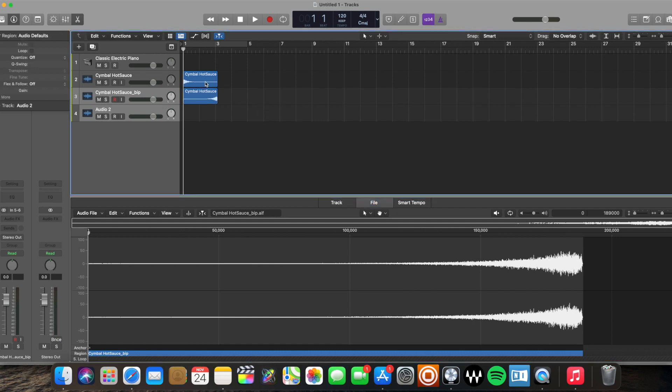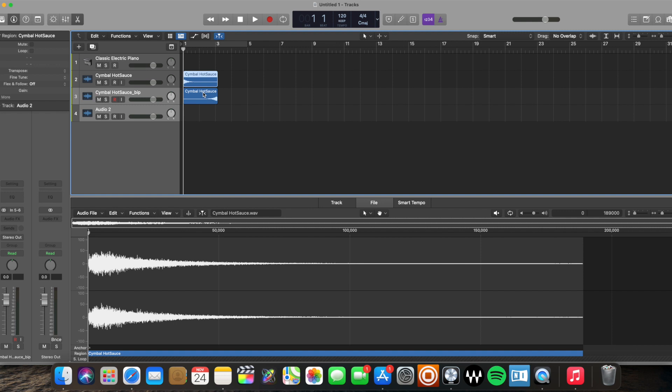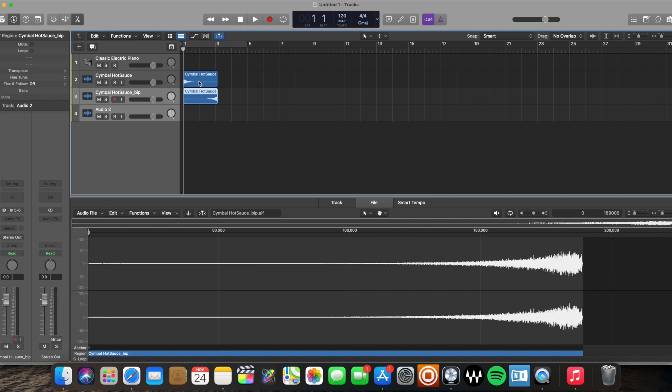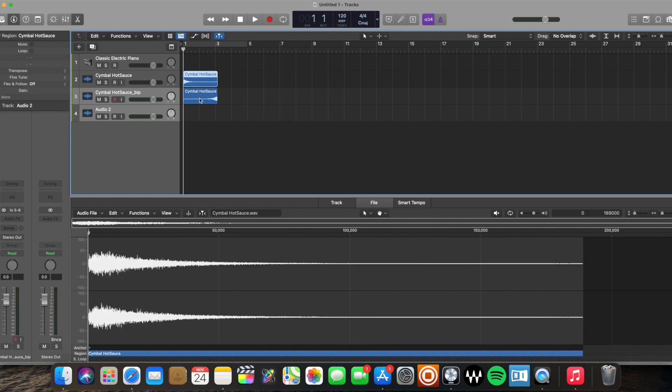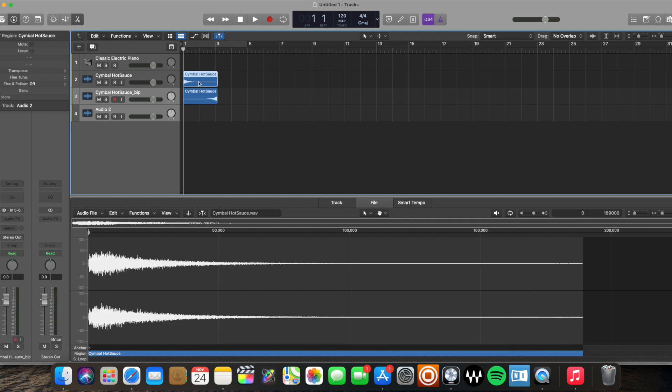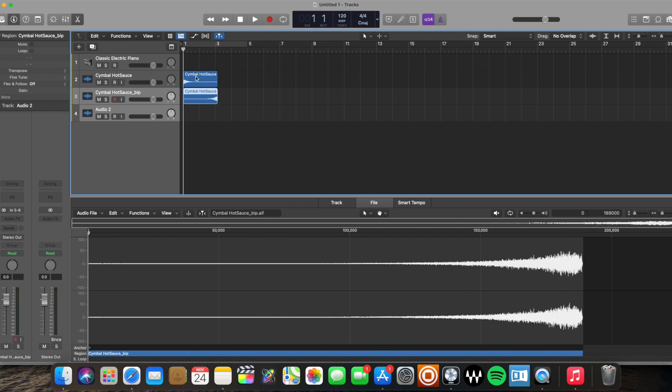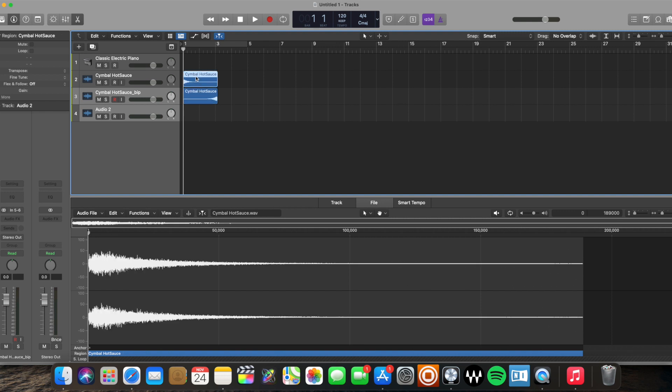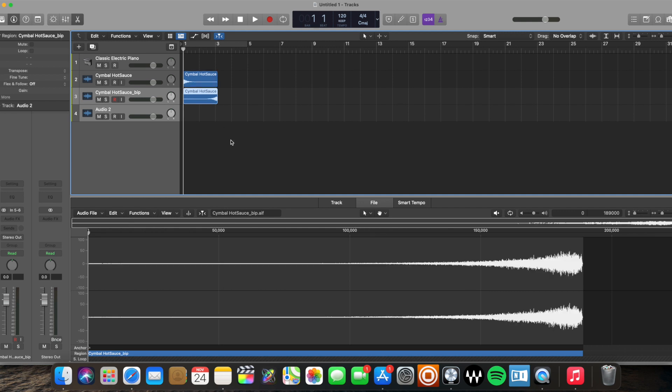That's a pro to doing it this way because if you do it this way and you bounce it, then you reverse the bounce file. It does not affect the original cymbal sound that you had, if you wanted to keep it, whatever you wanted to do.